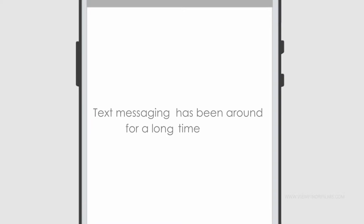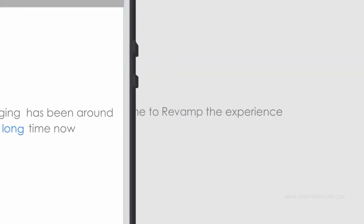Text messaging has been around for a long time now. It's time to revamp the experience.